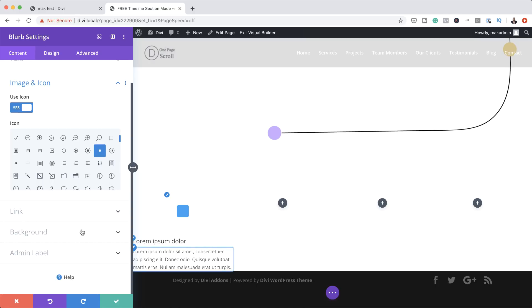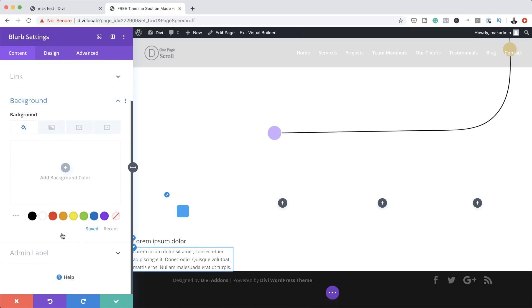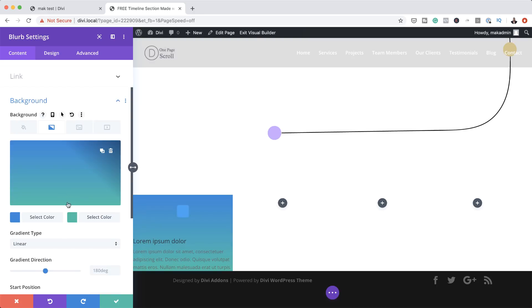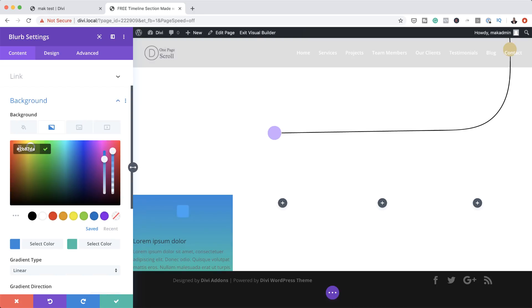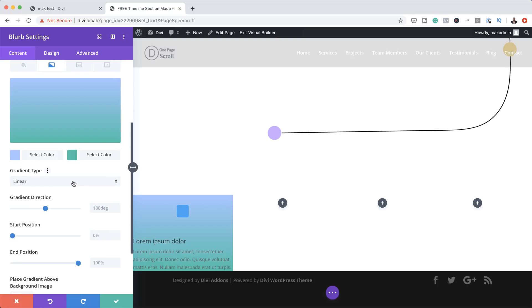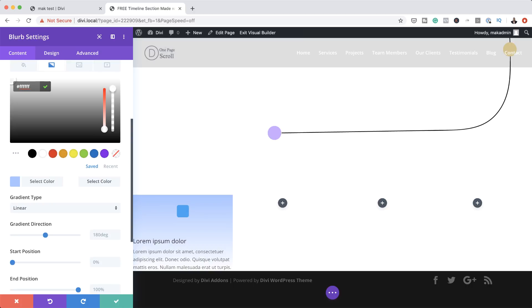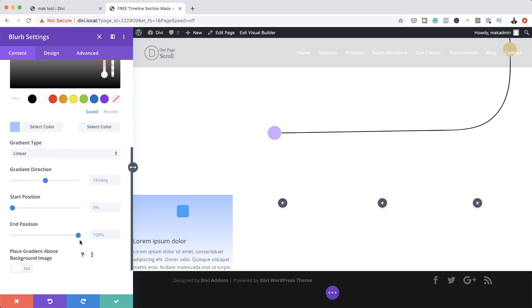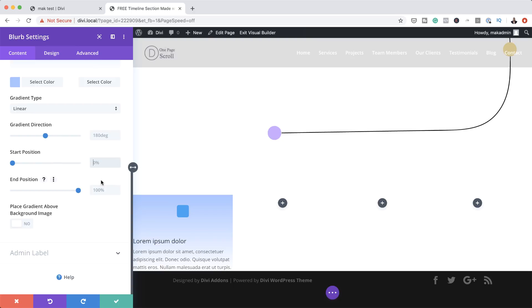We're going to add a gradient background to our design. I'm going to click on Background, then come over to the second tab and click the plus button. For the first color, I'm going to paste it in. The colors I'm using throughout this design can be found in the post linked in the video description below. My next color is going to be white. I also need to adjust my start and end positions — I'm going to set the start position to 40% and the end position to 40% as well.